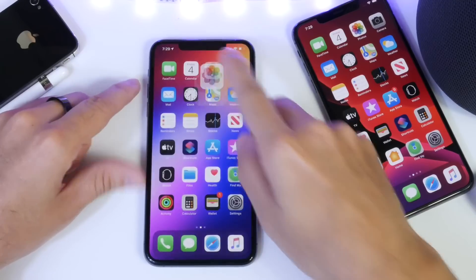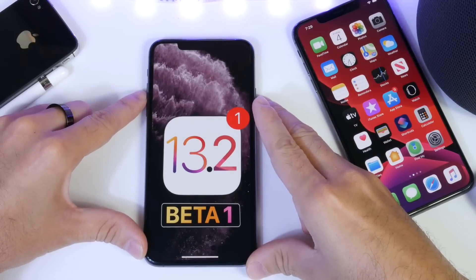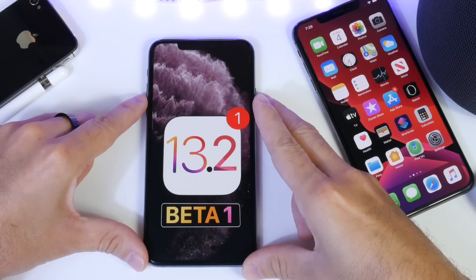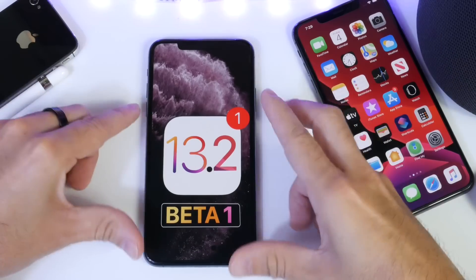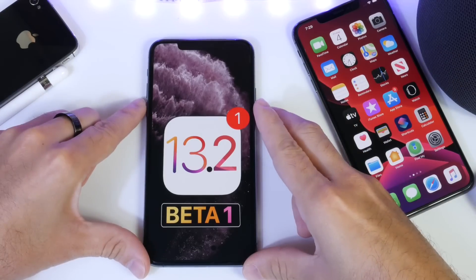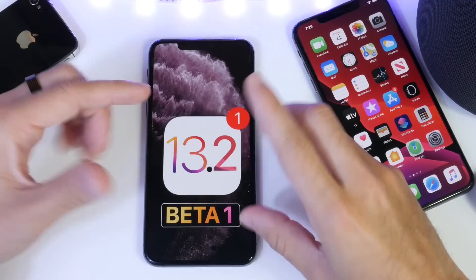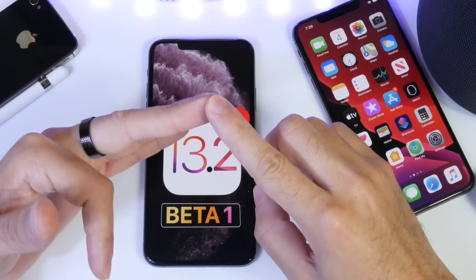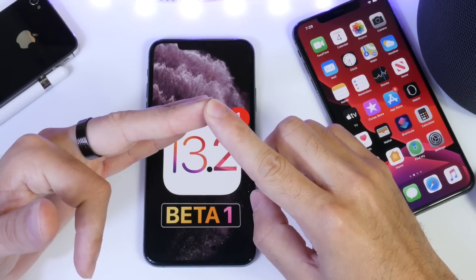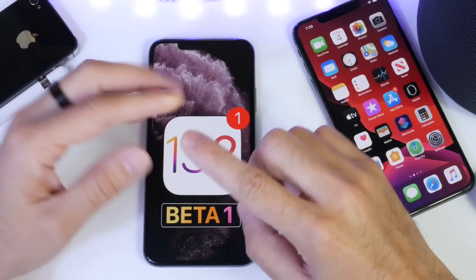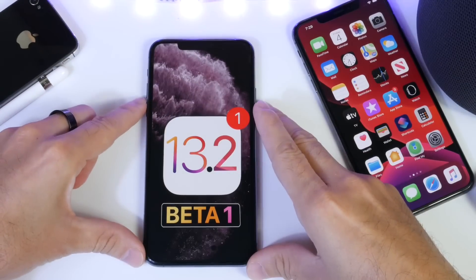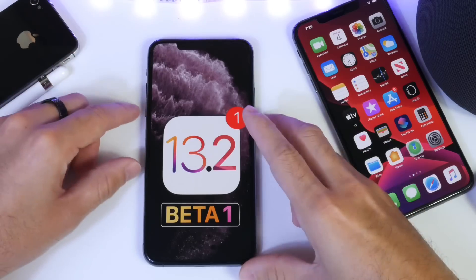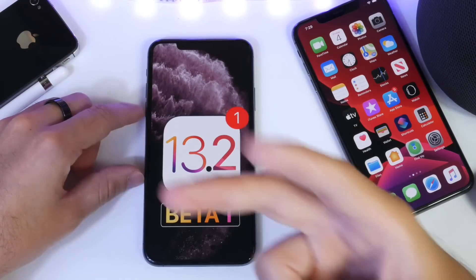That is everything I wanted to share with you guys so far about iOS 13.2. Let me know your thoughts in the comments below. As mentioned, in the upcoming days you'll have my long-term follow-up where I talk about bugs, any issues within the software, additional settings and options I may come across, and of course battery life and performance. Be sure to subscribe for that. Thank you for watching today's video, and I'll see you on the next one. Peace.